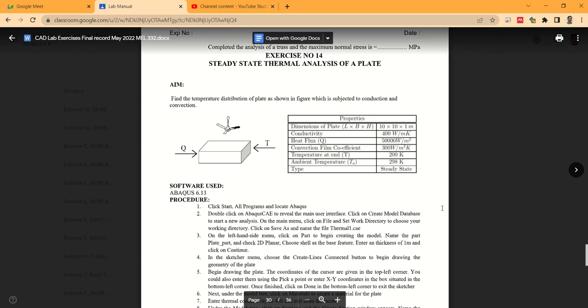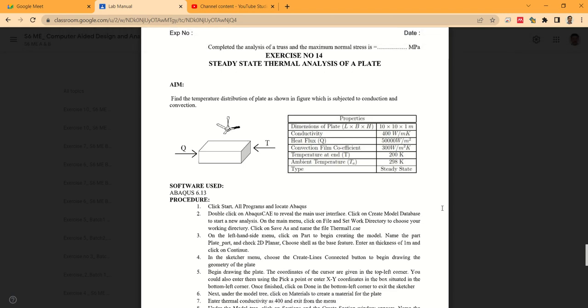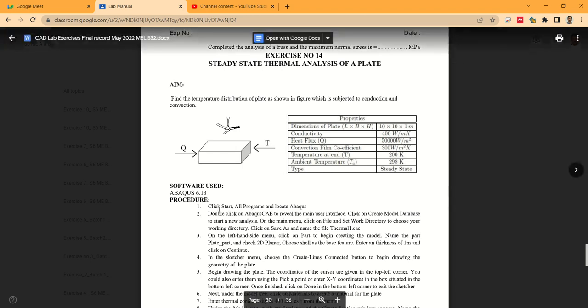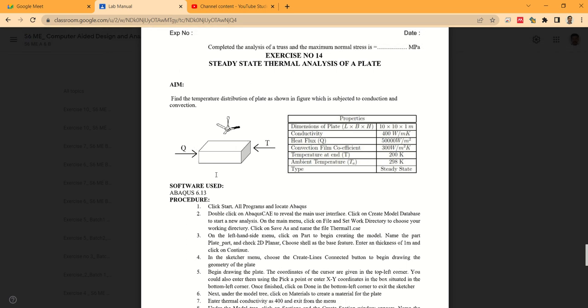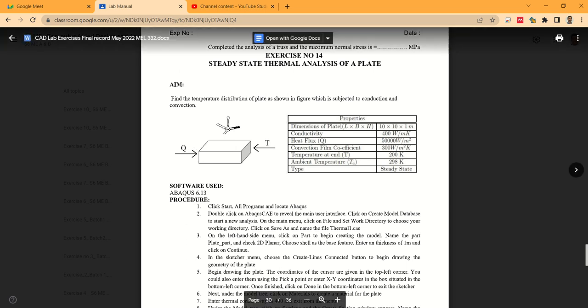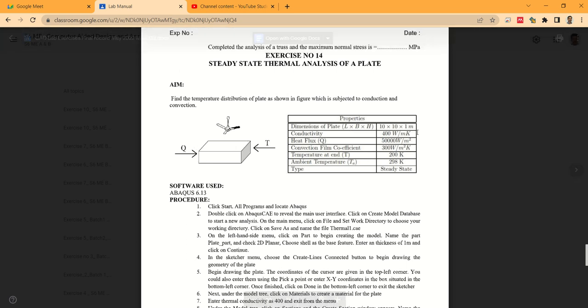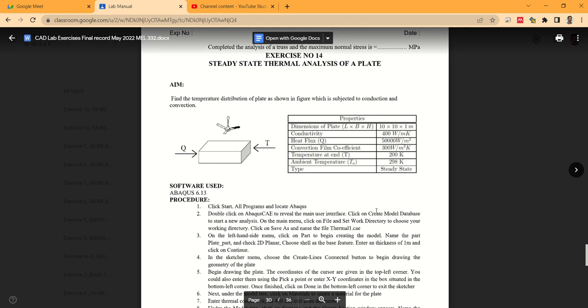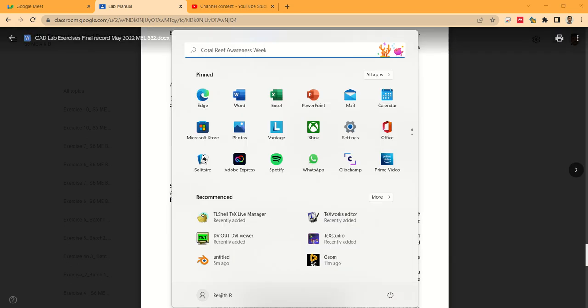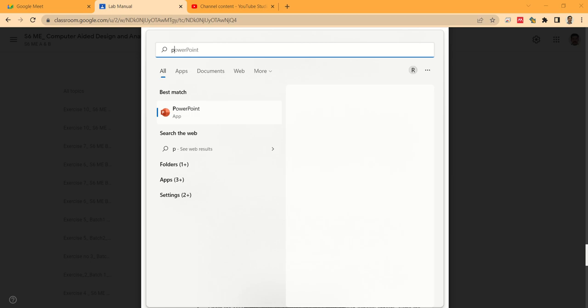This is Exercise Number 14: Steady State Thermal Analysis of a Plate. Inspecting the problem, we can see there is a fan and this is the plate where we want to provide cooling. The dimension of the plate is 10 by 10 by 1 meter, conductivity 400 watt per meter Kelvin, heat flux 50,000 watt per meter square, convection film coefficient 300 watt per meter square Kelvin, temperature at one end 200 Kelvin, ambient temperature 298 Kelvin, and the analysis is steady state.